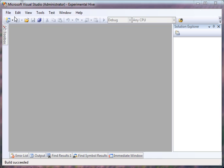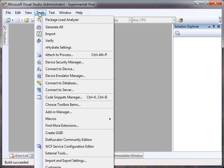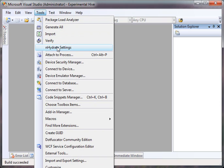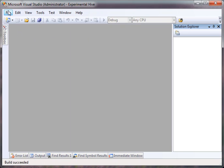It's actually part of the solution now, it's a plugin. It shows up on the menu under the Tools menu. You see Generate, Import, Verify, and Settings. So it is installed into this Visual Studio.